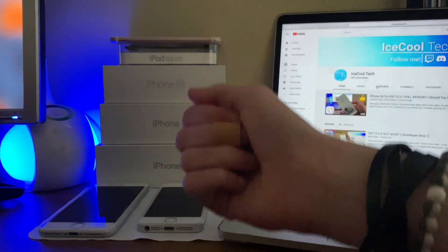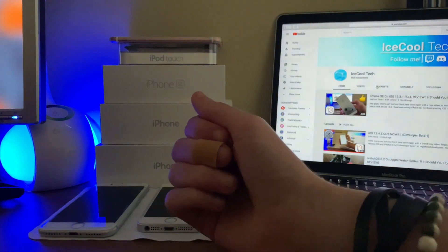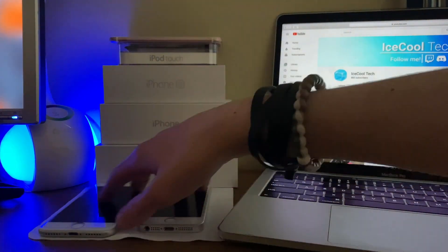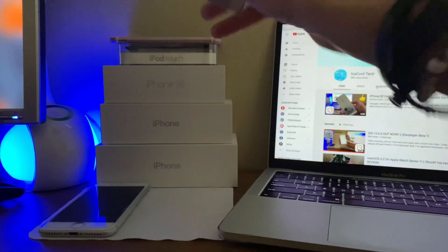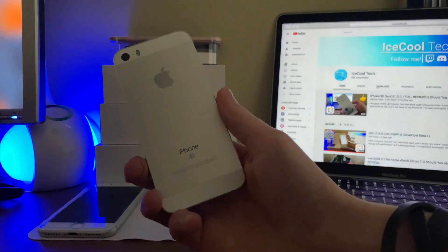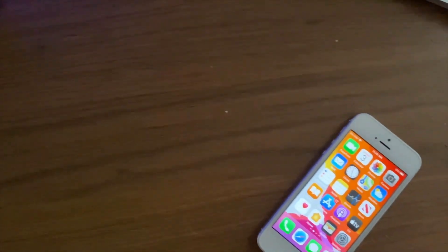Hello everyone, iSchoolTech here back again with a brand new video. Today we are going to be taking a look at how iOS 13.4.5 Developer Beta 1 has been on the iPhone SE.